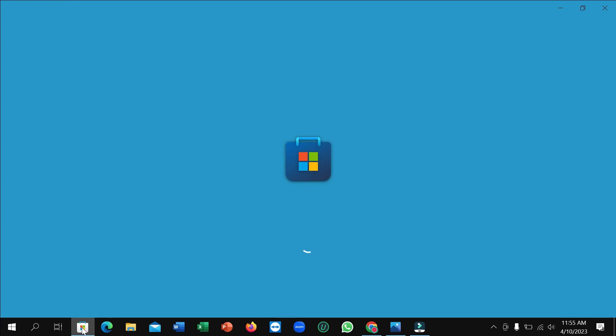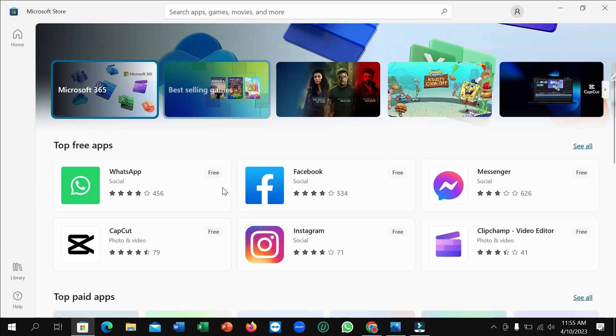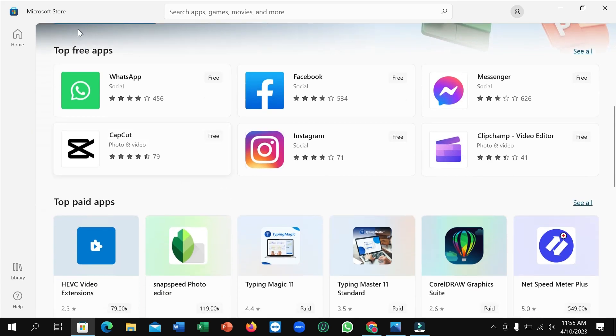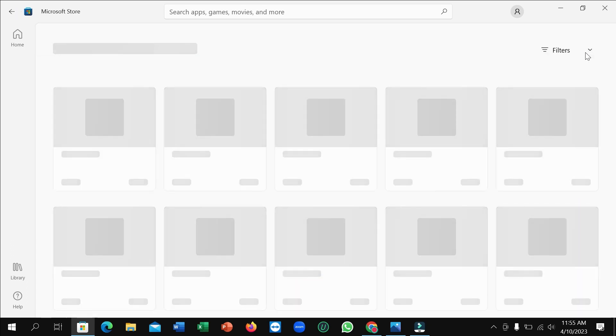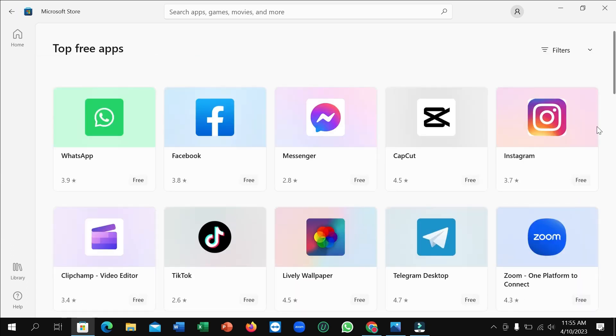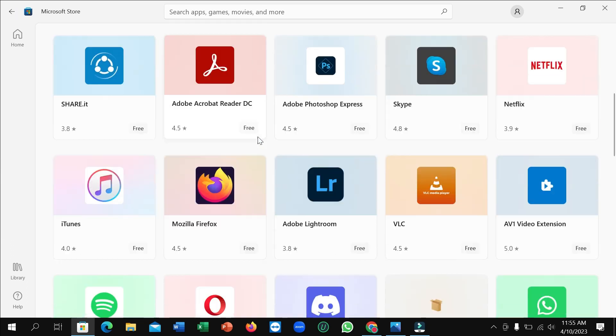Okay, here you can see it's loading now and you just need to wait. After it opens, just scroll down and you can see top free apps. On the right side click 'See all' and then scroll down.